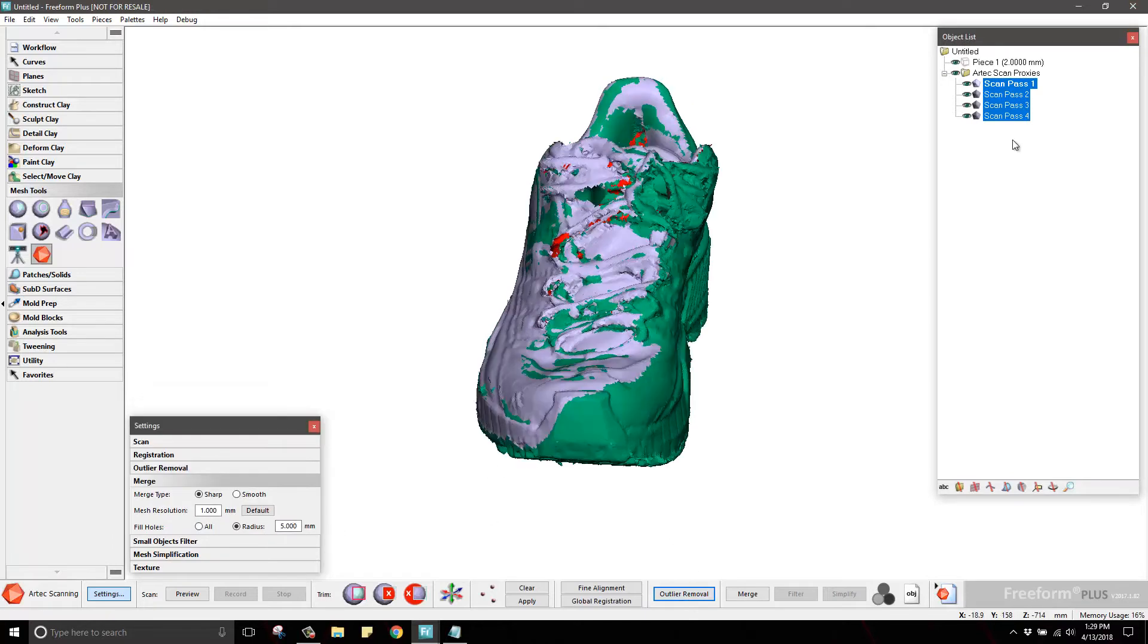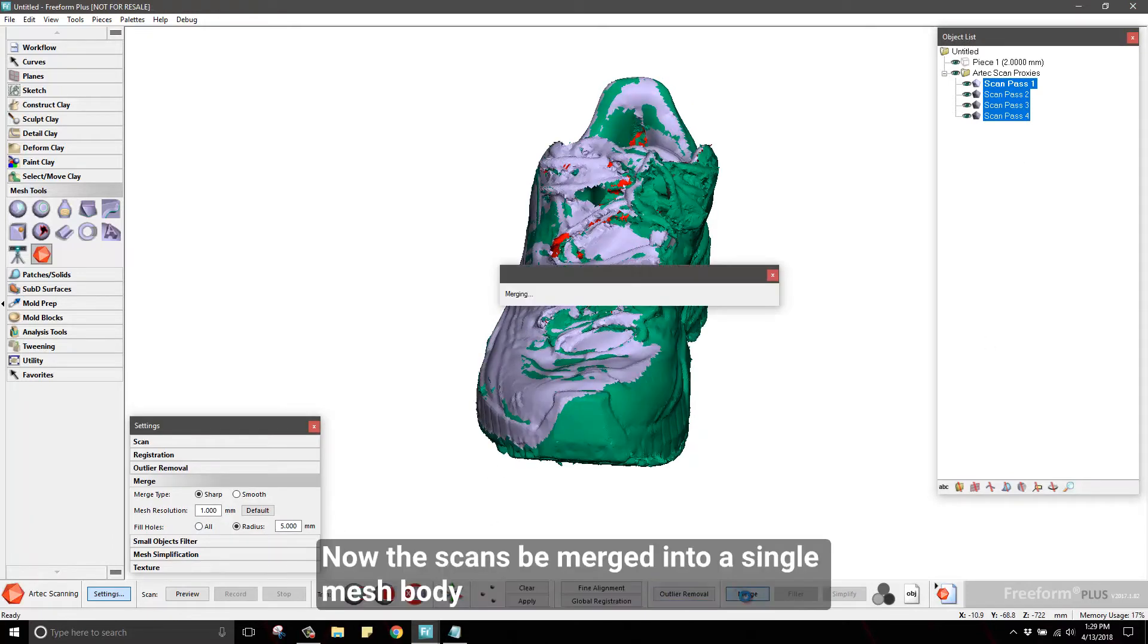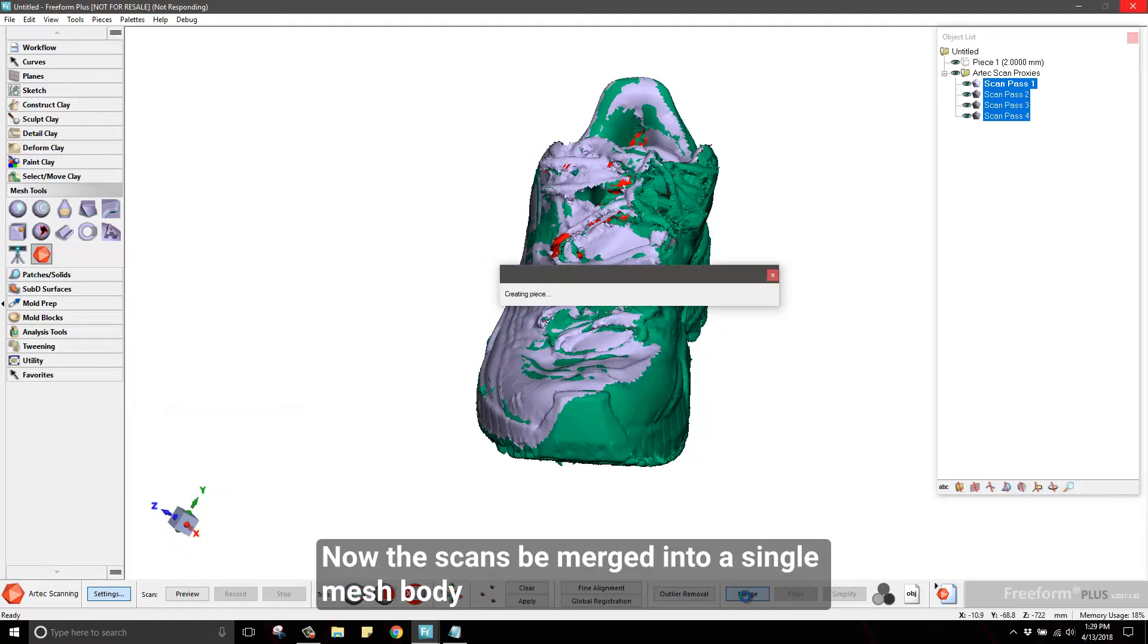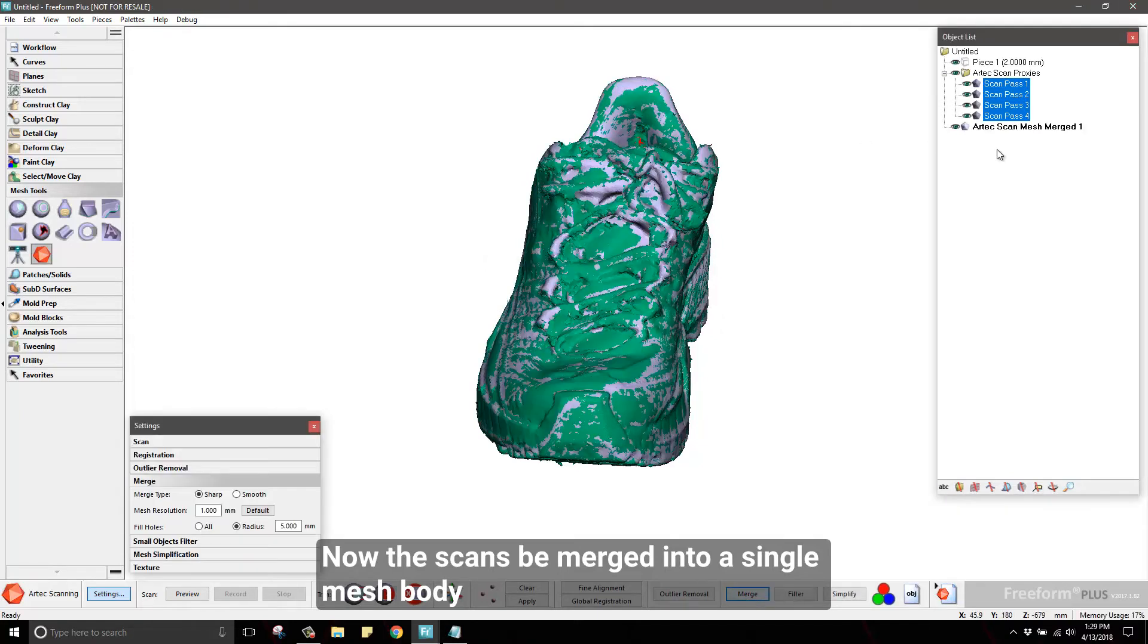Merging is the process of stitching and combining the separate scans into a final mesh. The software will process all of the data and create a new mesh in your object list when it's done.